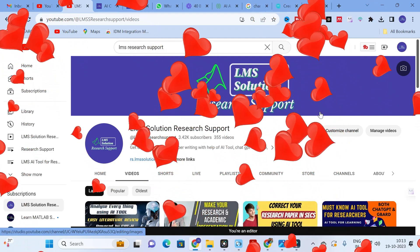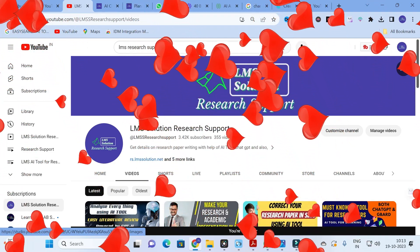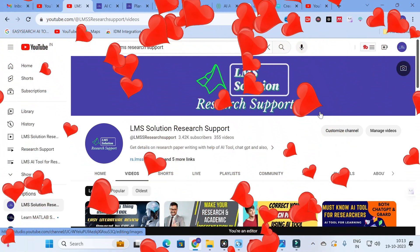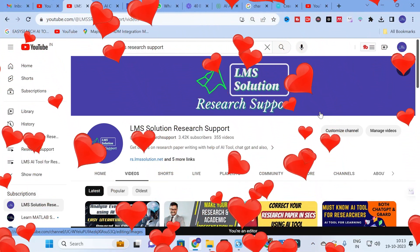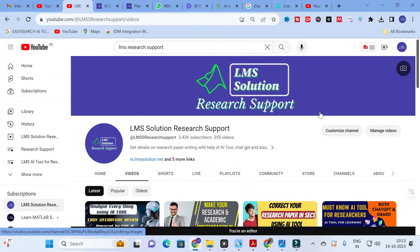Hello friends, welcome to LMS Solution Research Support. In this video we are going to discuss a fantastic AI tool where you can give your own prompts and create charts and graphs in seconds. It is a ChatGPT for you to create charts and graphs, so let us go on to today's video and explore that AI tool.